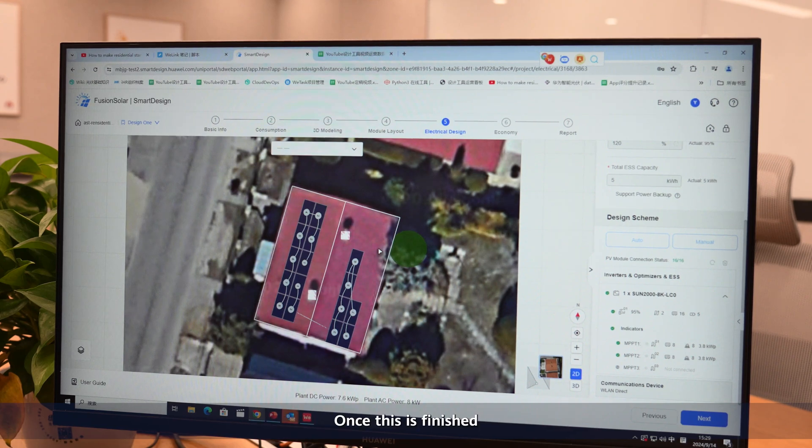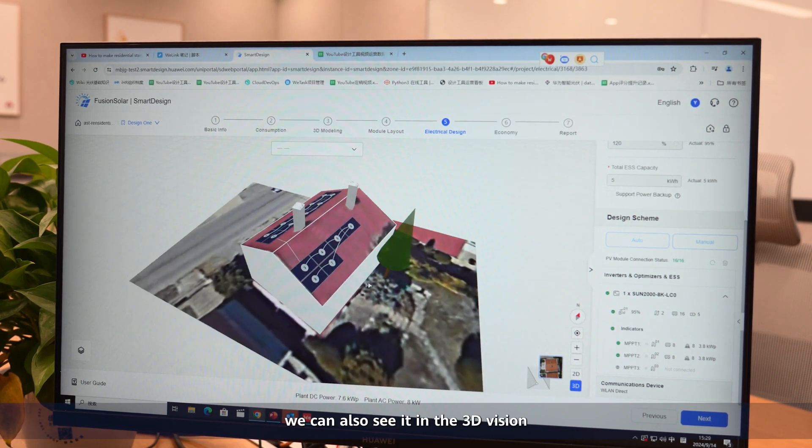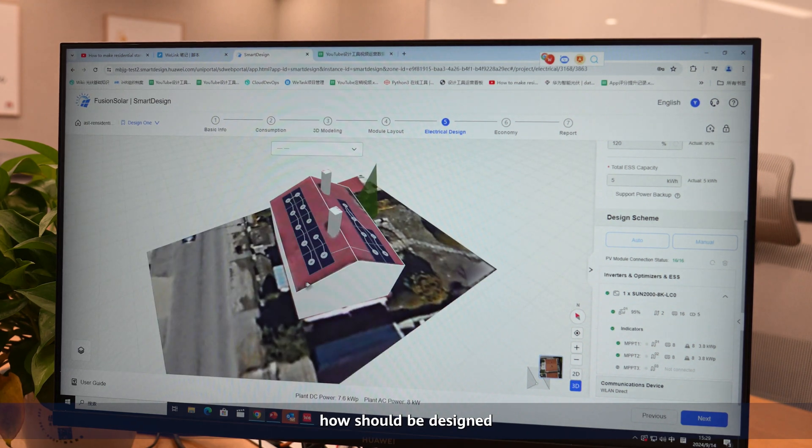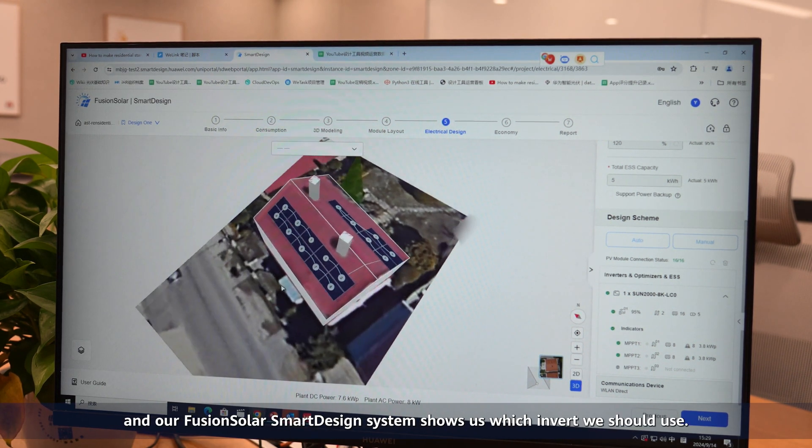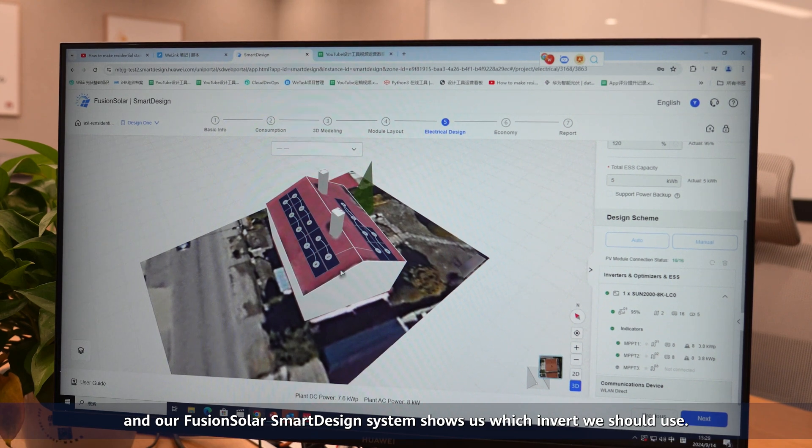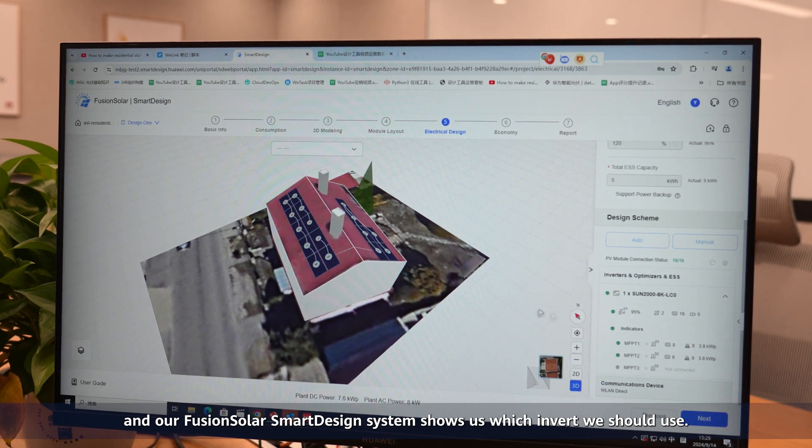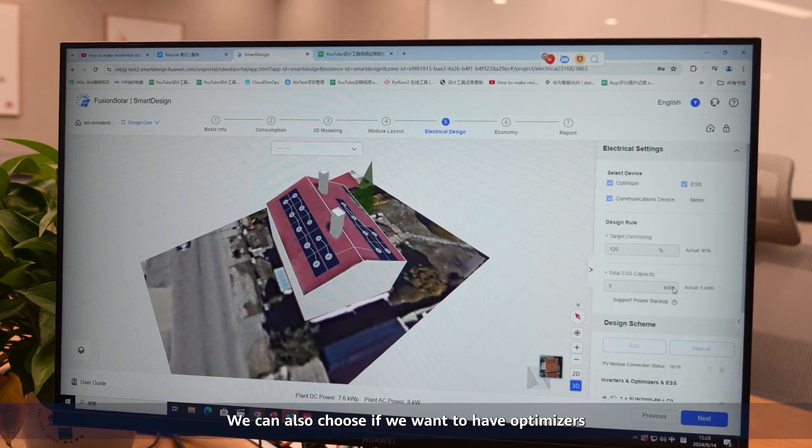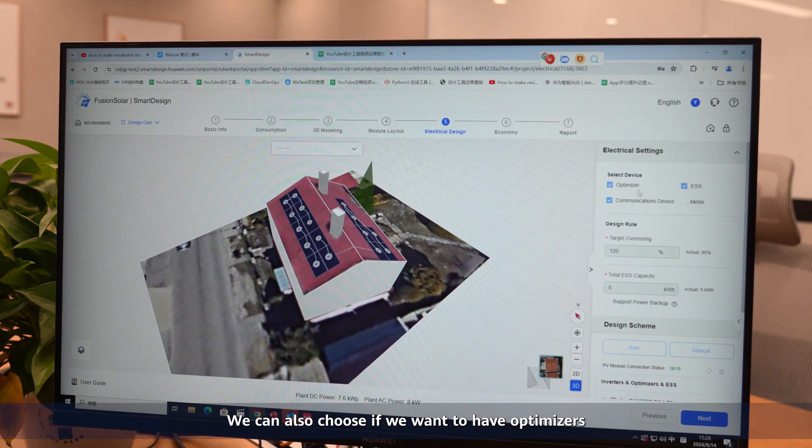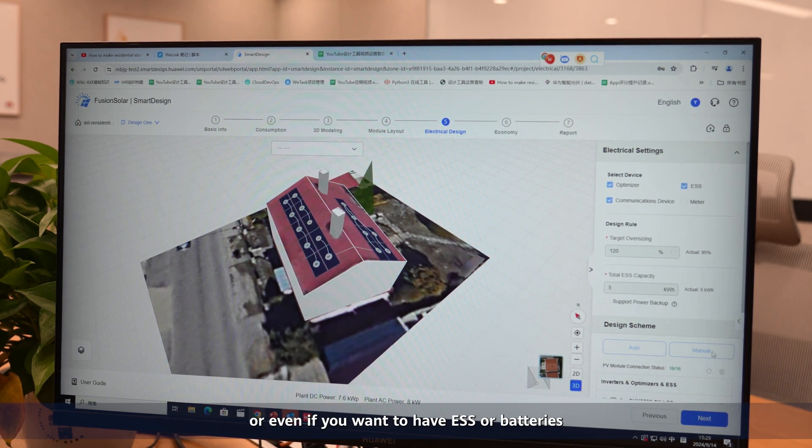Once this is finished, we can also see it in 3D vision - how the system is installed or how it should be designed. Fusion Solar Smart Design shows us already which inverter you should use. We can also choose if we want to have optimizers or even if we want to have an ESS or batteries.